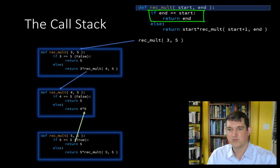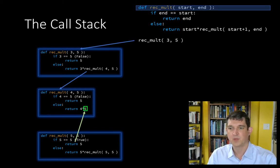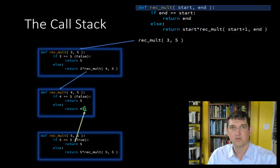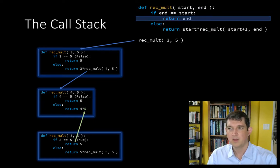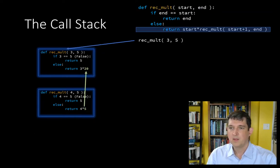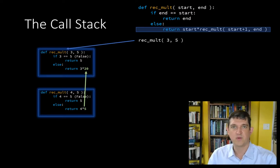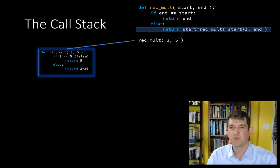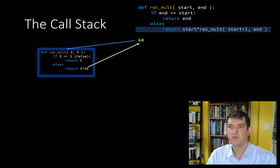That returns 5, replaces 5 here in the calling context, replaces the rec.mult 5, 5 call with just the value 5. Now 4 times 5, this returns and replaces where it was called in the function above it. And finally, that function performs 3 times 20, and replaces where it was called at the very top level with 60.